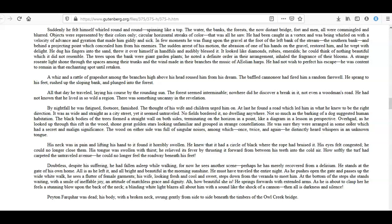His neck was in pain and lifting his hand to it he found it horribly swollen. He knew that it had a circle of black where the rope had bruised it. His eyes felt congested; he could no longer close them, and his tongue was swollen with thirst. He relieved its fever by thrusting it forward from between his teeth into the cold air. How softly the turf had carpeted the untraveled avenue—he could no longer feel the roadway beneath his feet!